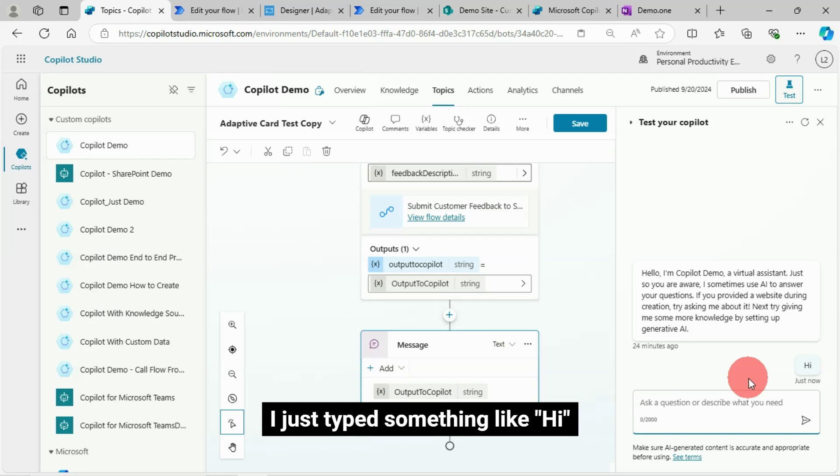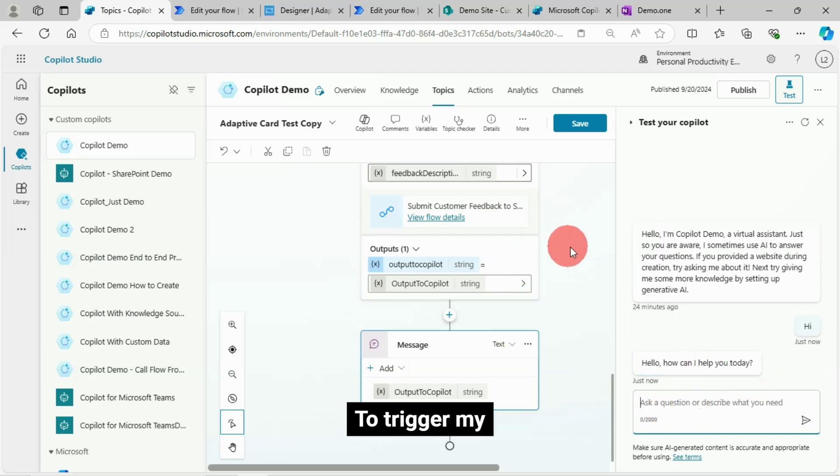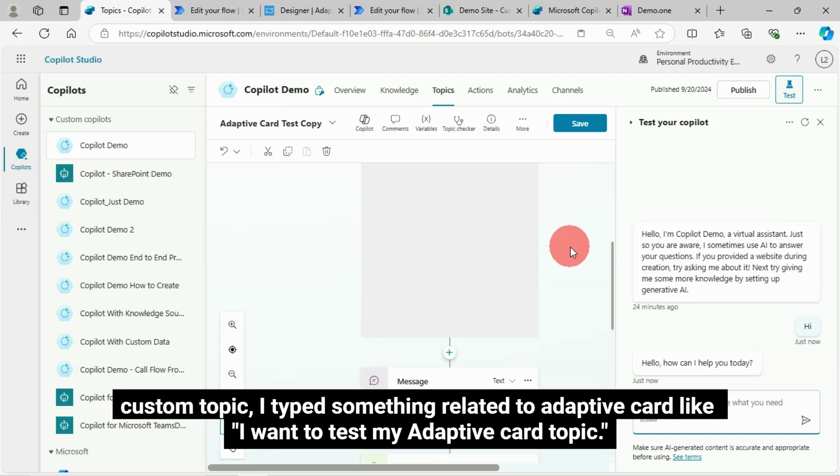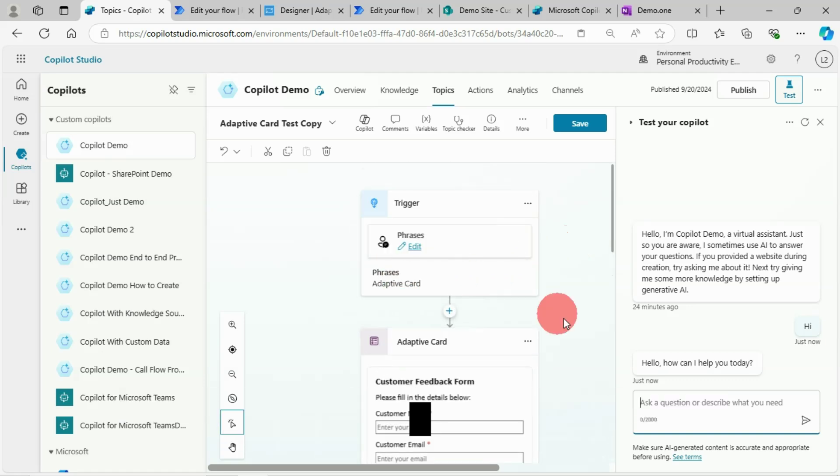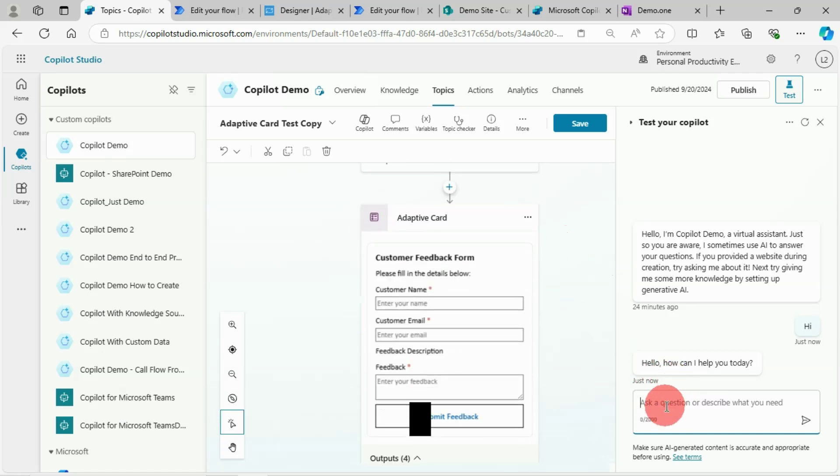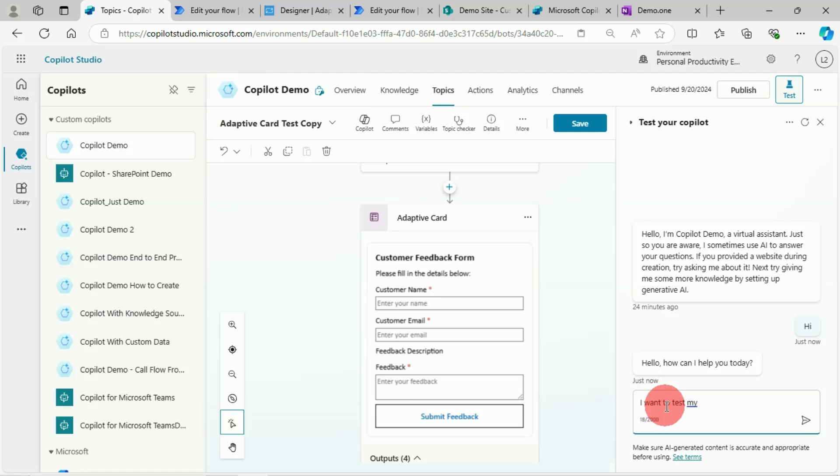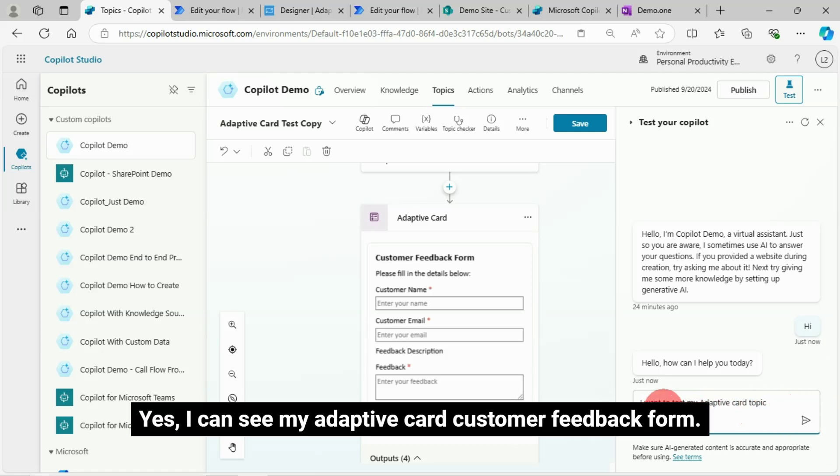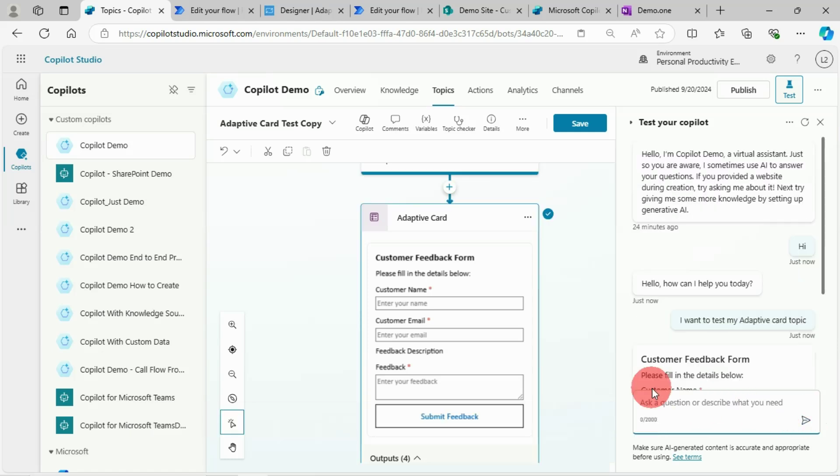I just typed something like hi. To trigger my custom topic, I typed something related to adaptive card like I want to test my adaptive card topic. Then I hit enter key or pressed on the go icon. Yes, I can see my adaptive card customer feedback form.